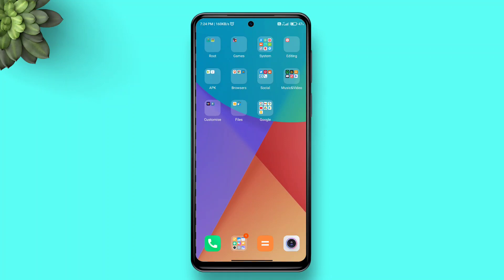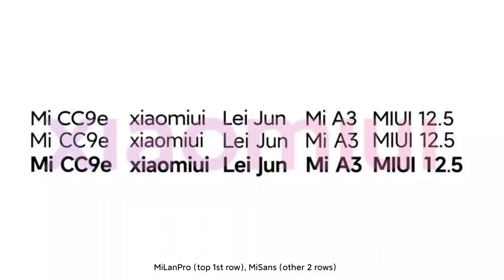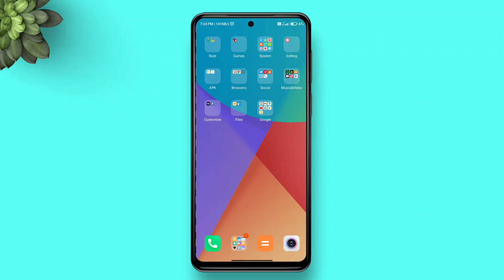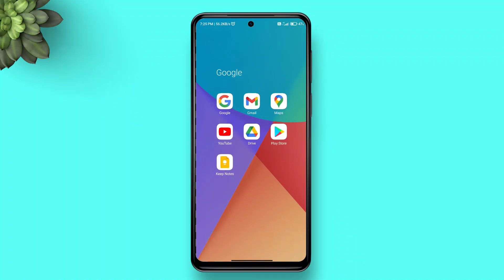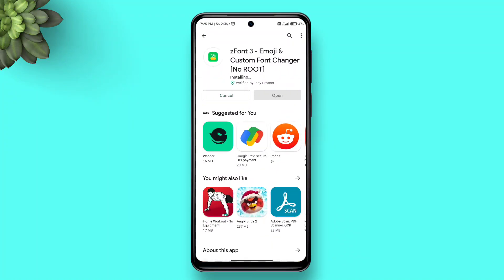Hi there! Today in this video I'll show you how to get the MIUI 13 font on any Xiaomi, Redmi, or Poco device — or basically any Android. This new font is called MiSans, and it's quite different from the current MiLan Pro. I'm not a font expert, but it kind of looks like a compact version of MiLan Pro itself.